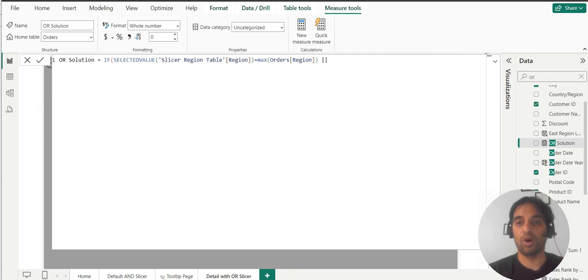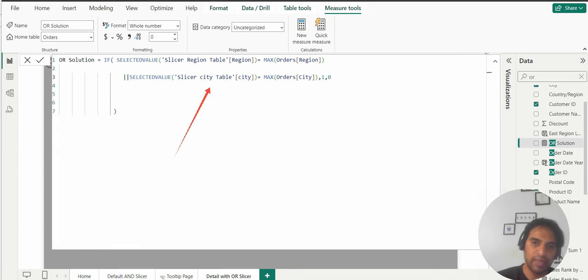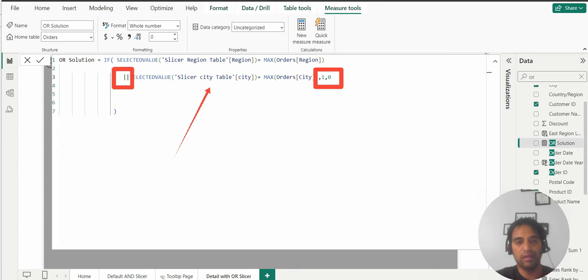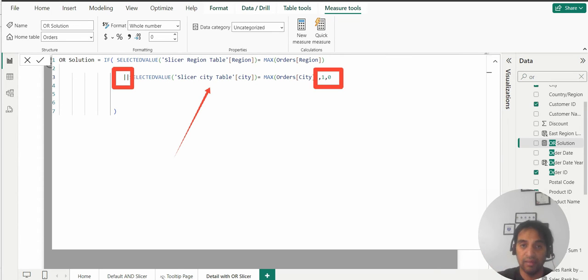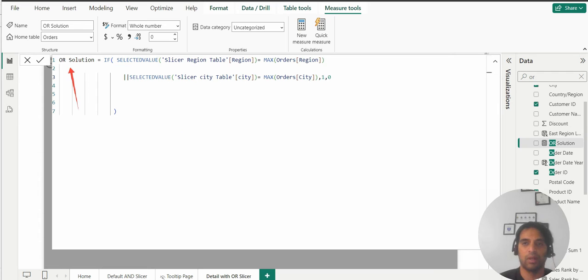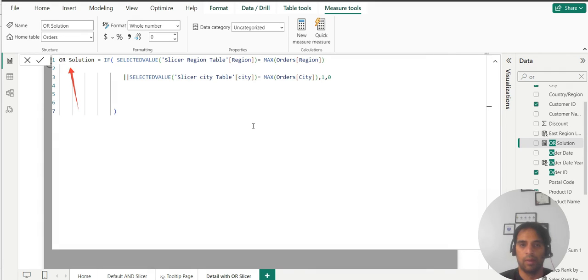That means OR. Same goes for city. Remember that is the OR operator over there. So if the region is selected value or the city is a selected value coming from the slicer table, then give me one otherwise zero. That's our OR solution. Let's enter and we are good.